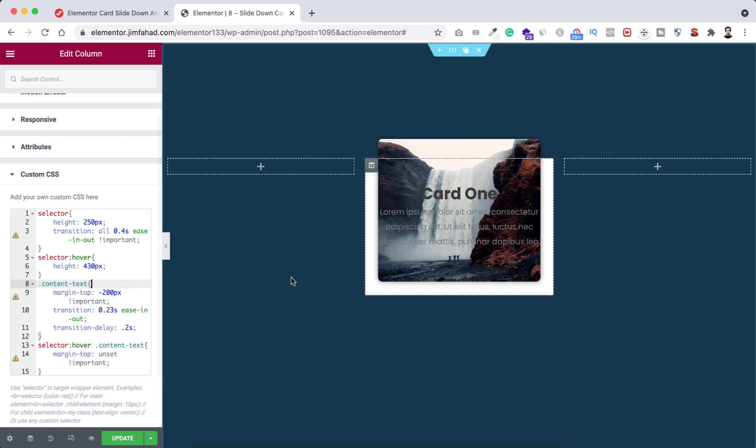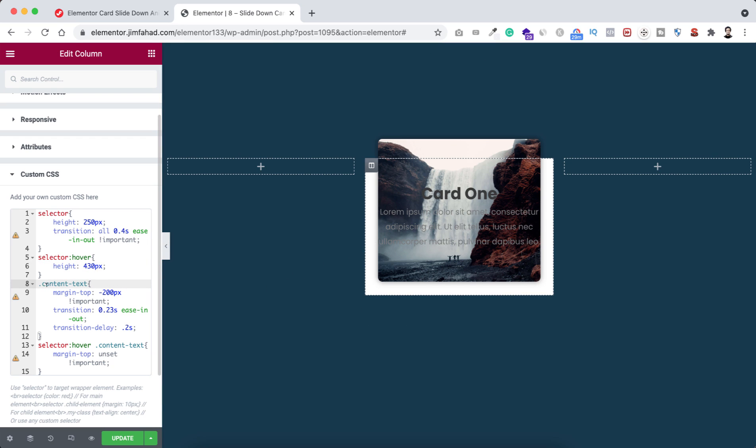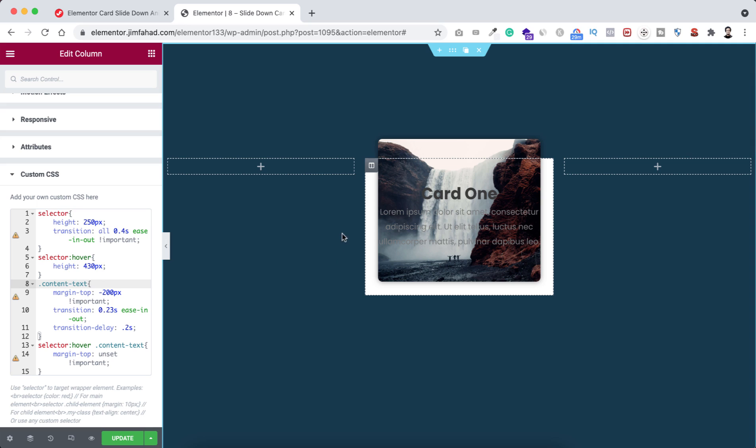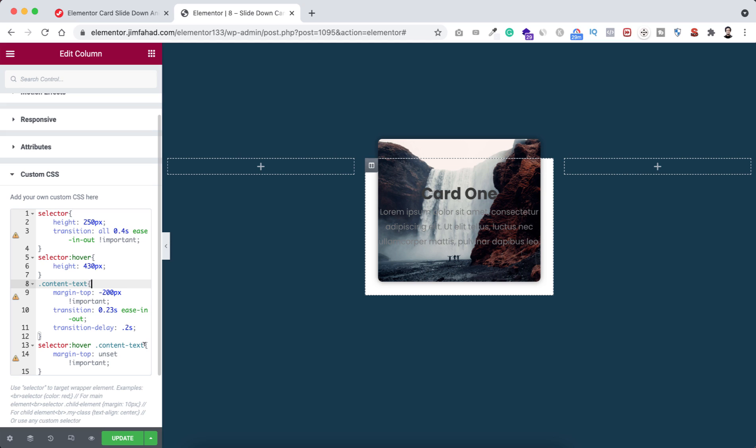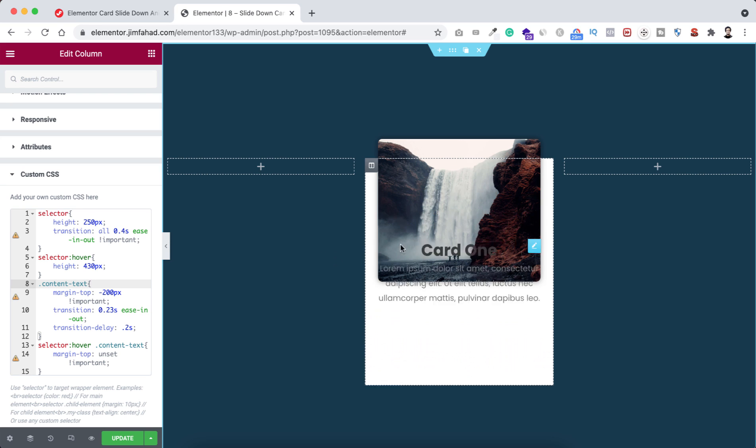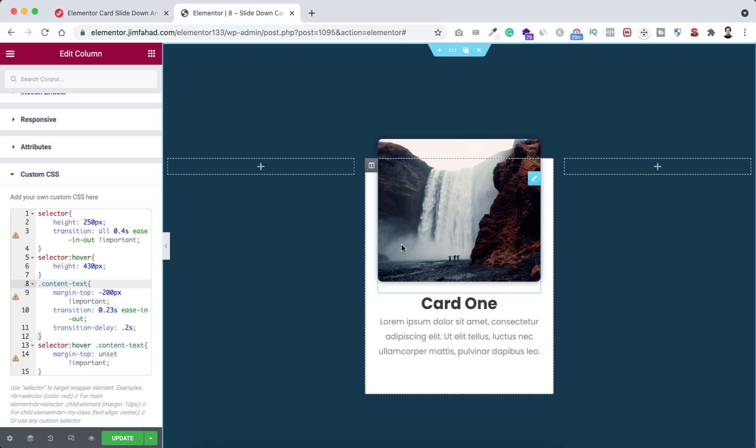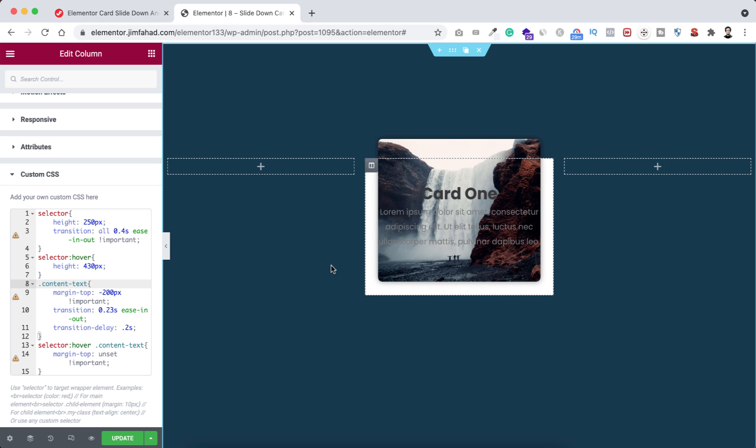That's basically it. You see the text here, so initially the content text I made its margin top to minus 200 pixels. That's why right now it's at the top minus 200 pixel position. On hover, we made the text position to unset. At this moment, you can see the text over the image, and if we hover over on the card, it slides down to the bottom on the unset position.